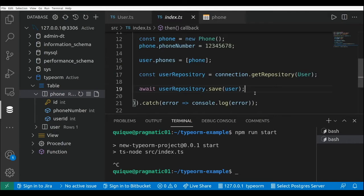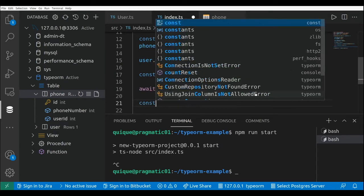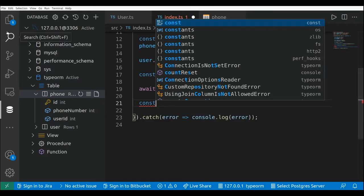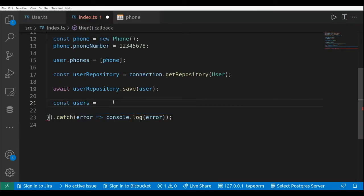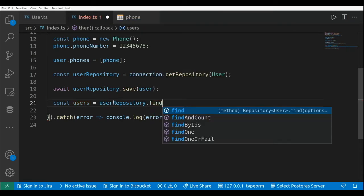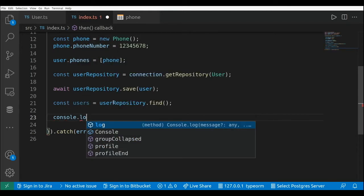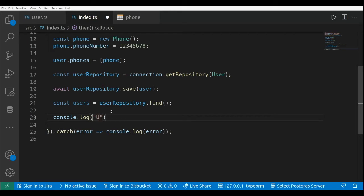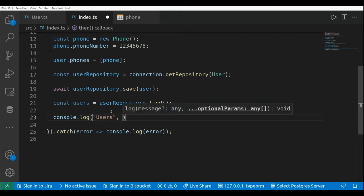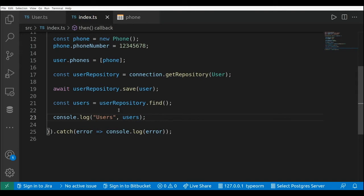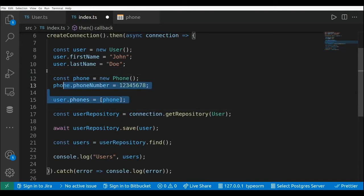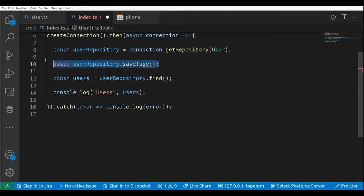What if we get the list of existing users using the repository? Let's create a new constant — this is users equals to user repository dot find — this is going to retrieve the list of existing users from the database, and I'm going to log the list of users with console.log users.